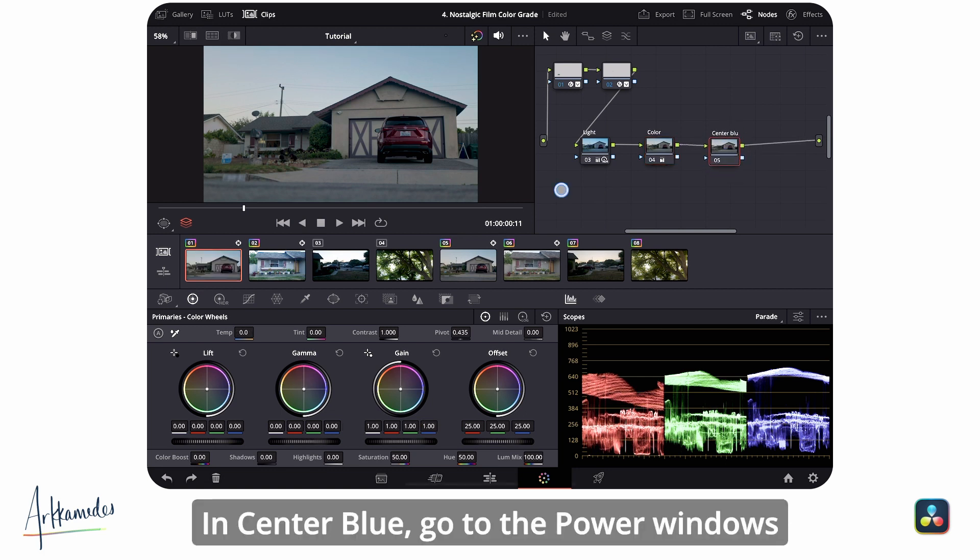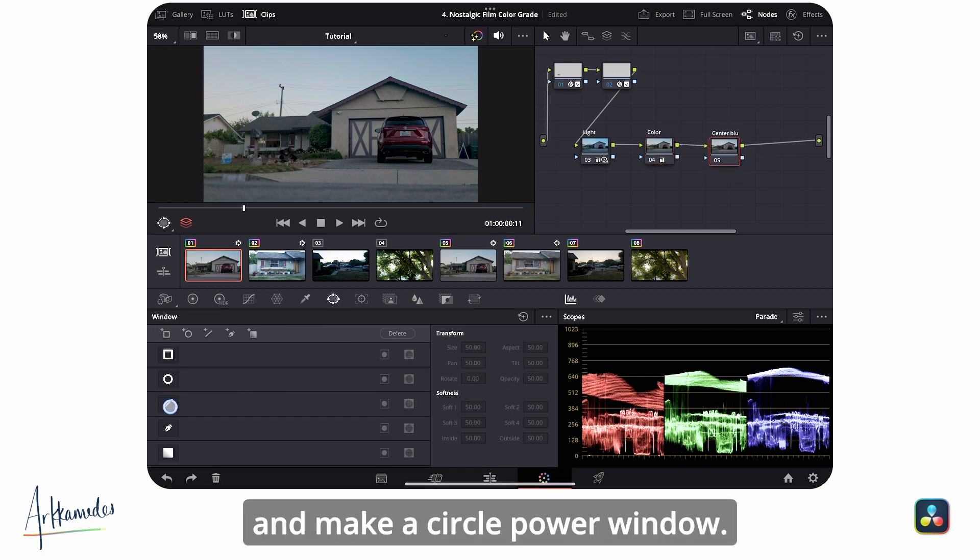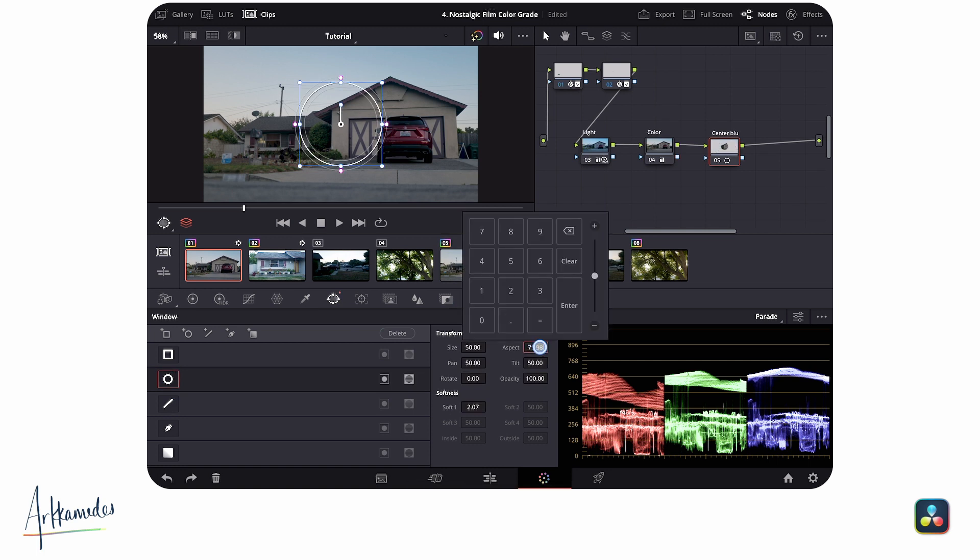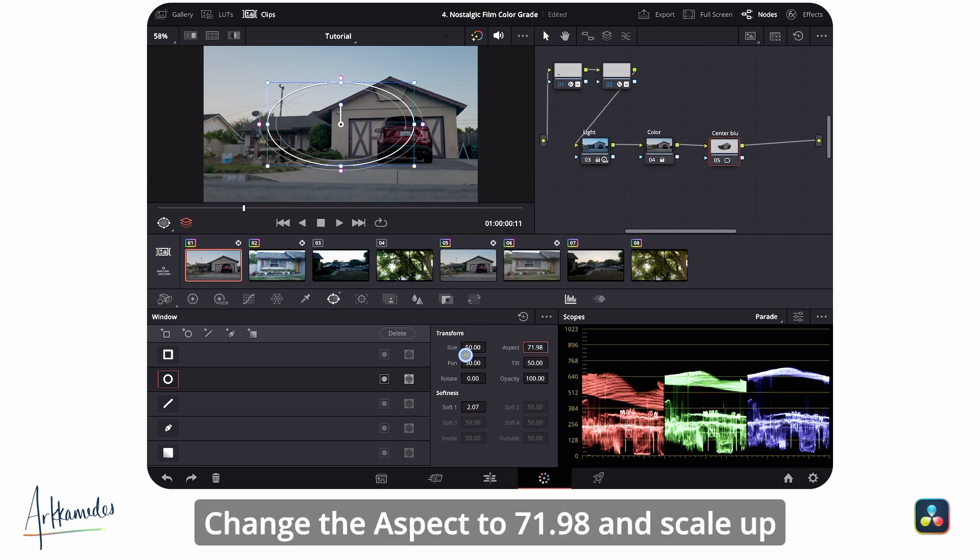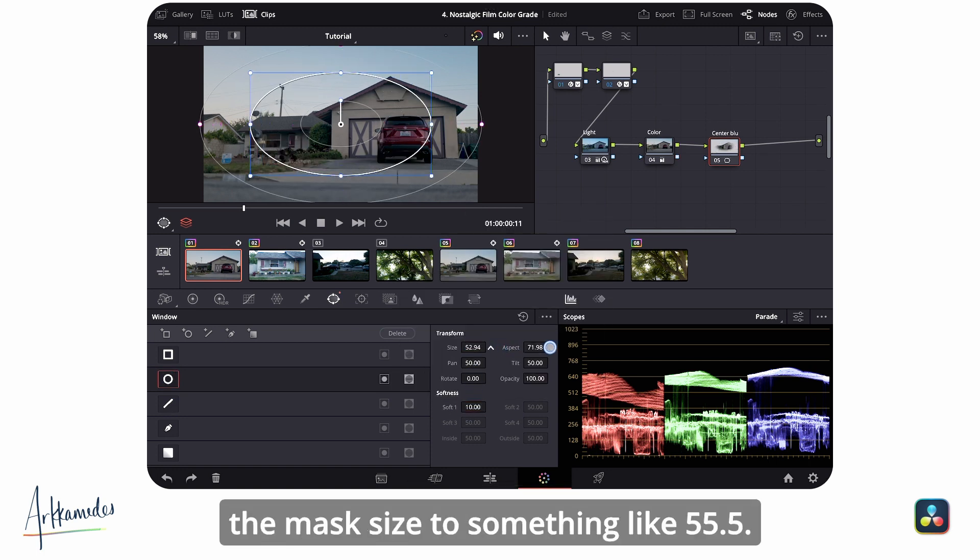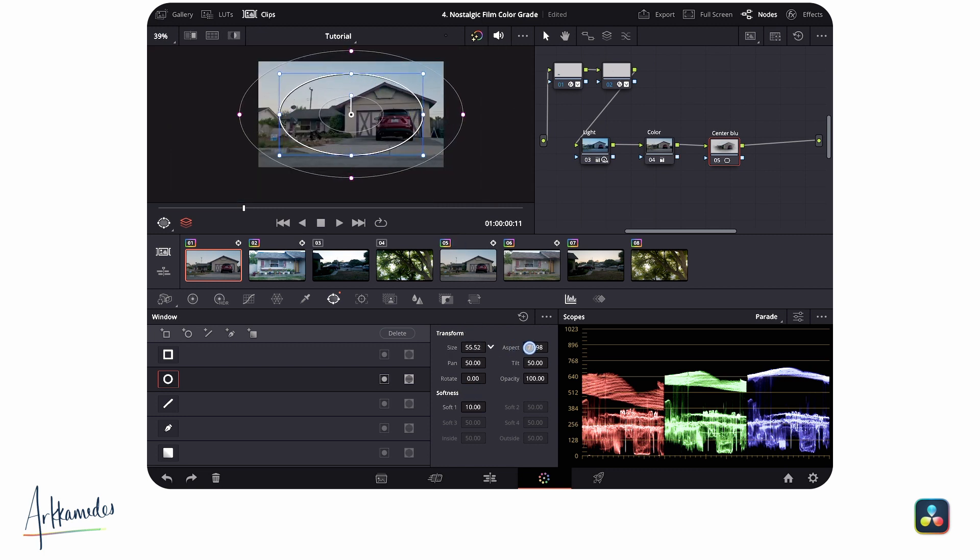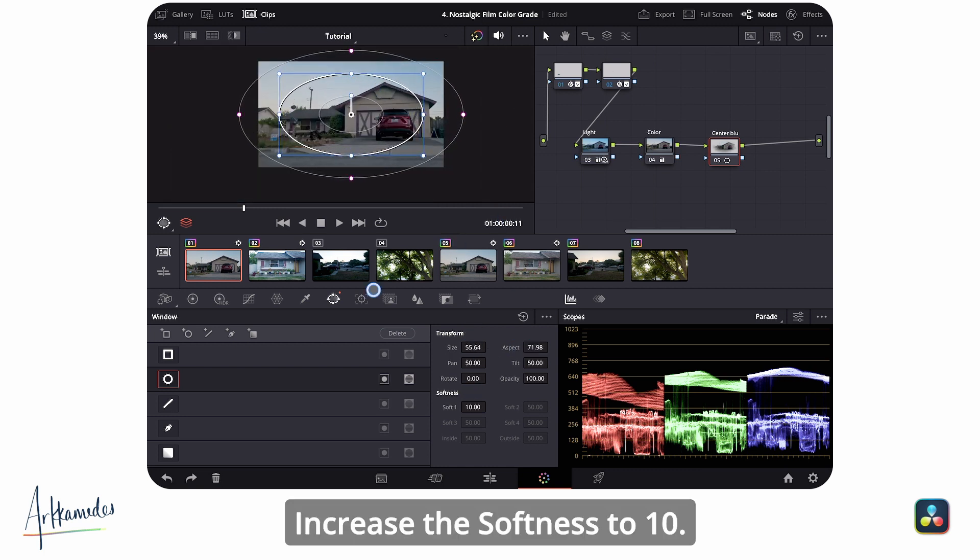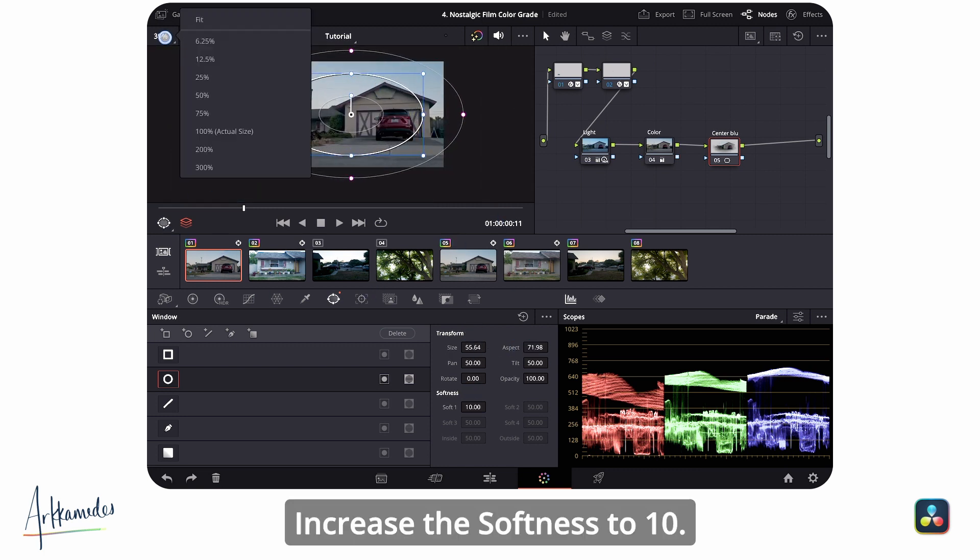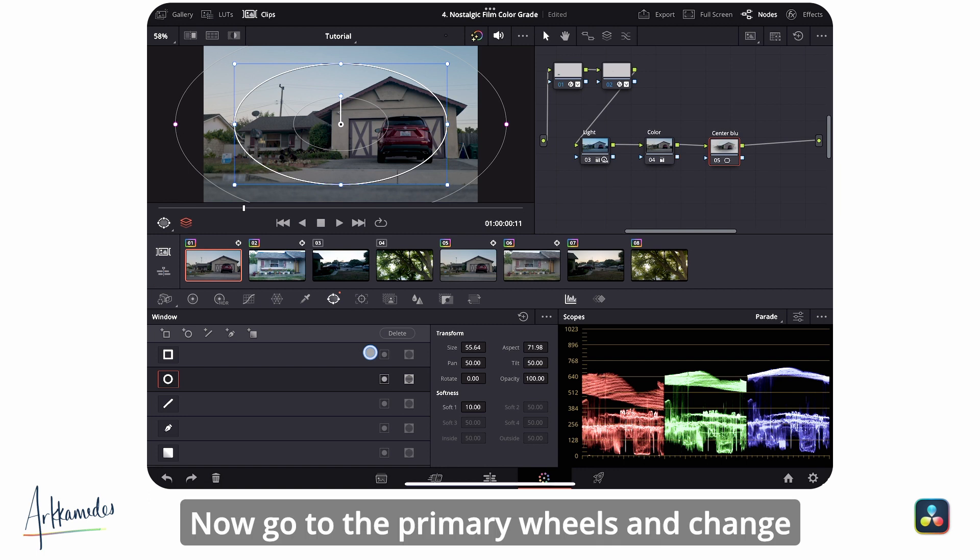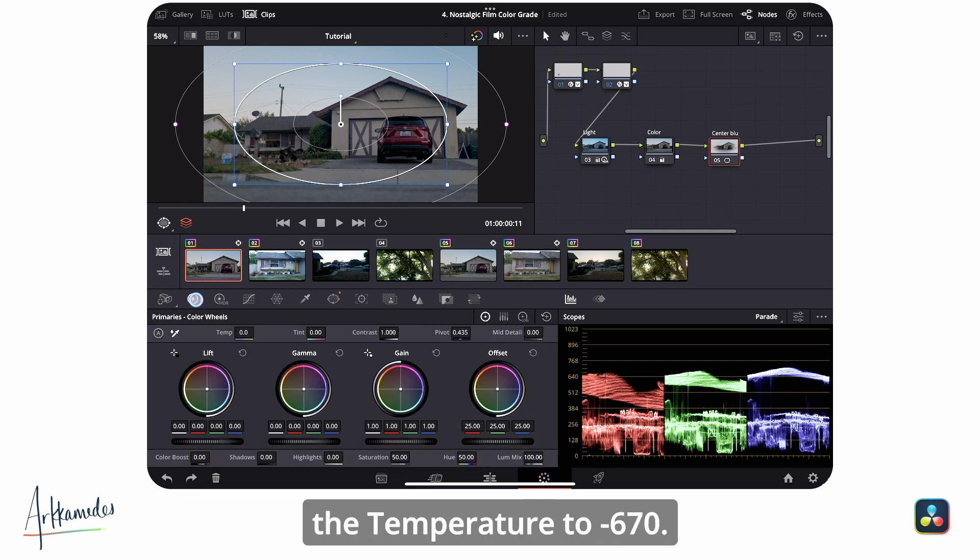In center blue, go to the power windows and make a circle power window. Change the aspect to 71.98 and scale up the mask size to something like 55.5. Increase the softness to 10.